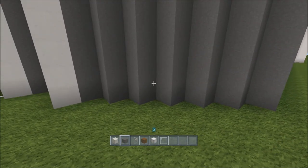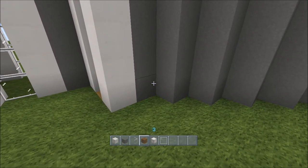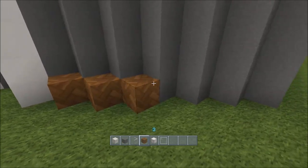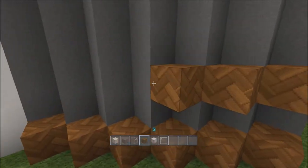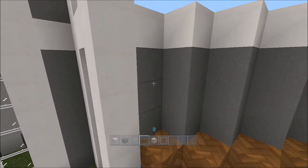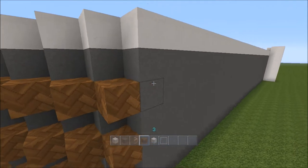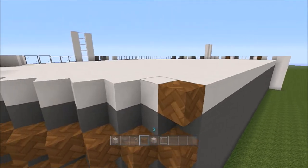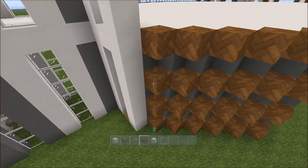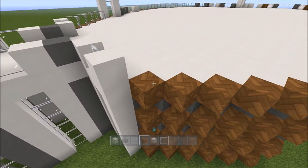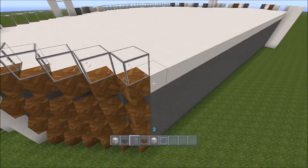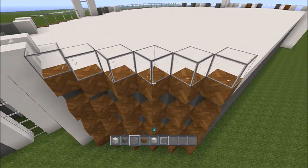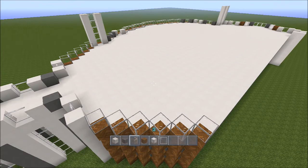Now you can place the spruce wood planks in front like we did before, miss a space, and put a glass block on top. All right, identical.